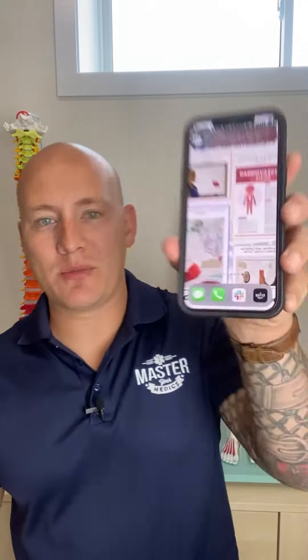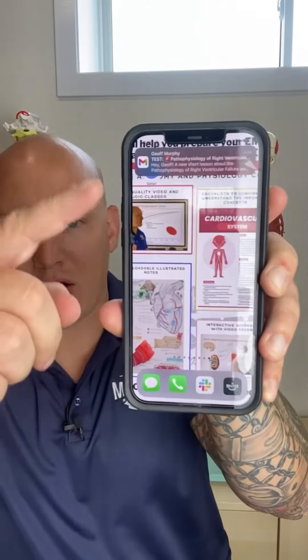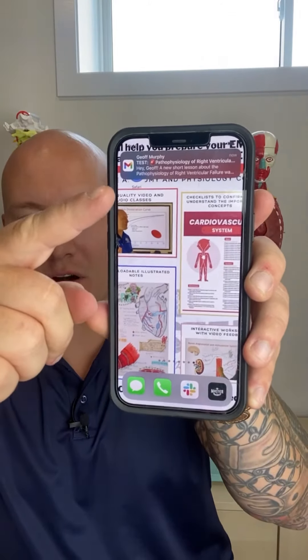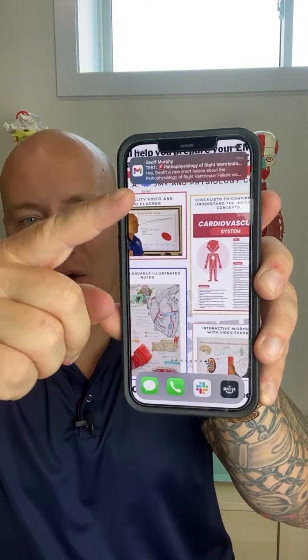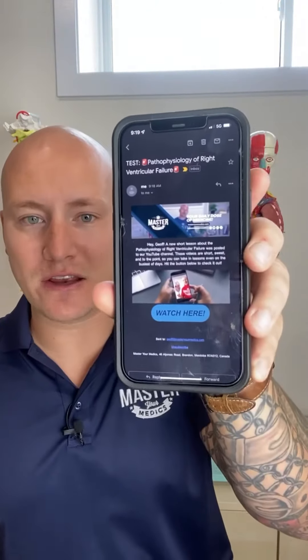You love our short videos and you're worried that you're going to miss some of them — well don't worry about that because we're going to send them straight to your email. All you need to do is hit the link in the bio and we're going to send all of our daily videos straight to your email so you can get your daily dose of medicine. Hit the link in our bio and sign up right now.